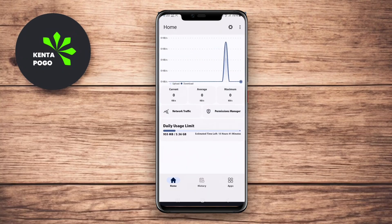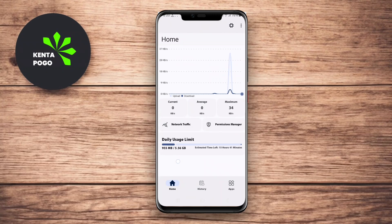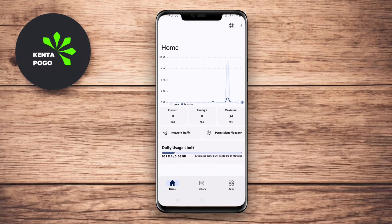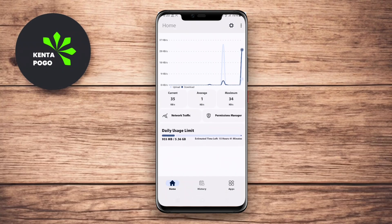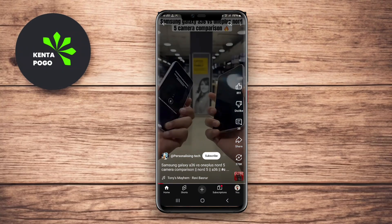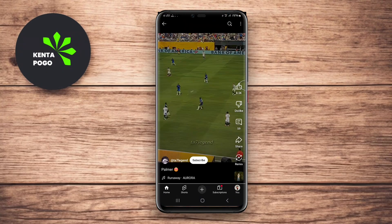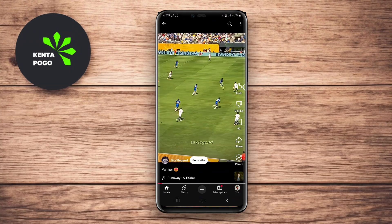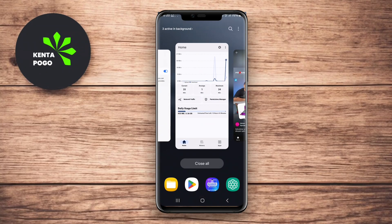With customizable notifications, Bitvelo alerts you whenever there are significant changes in your connection speed. Additionally, the app supports both Wi-Fi and mobile data tracking, making it versatile for all users looking to understand their internet usage better.